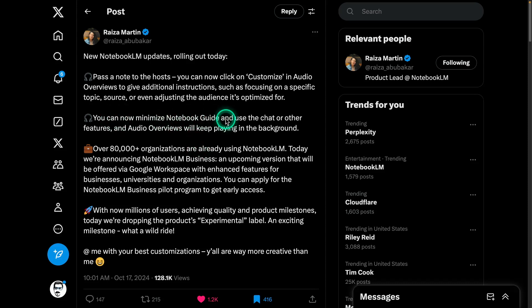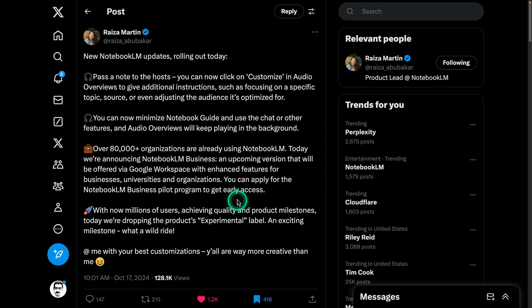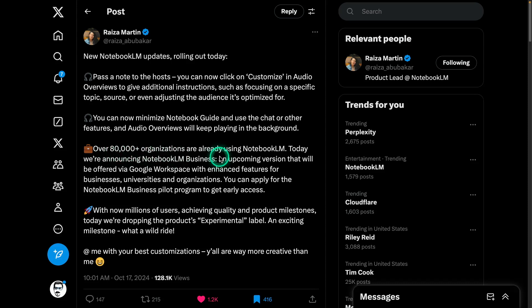The other update is that you can now minimize the notebook guide. It's not a major update, but you can continue using the NotebookLM product and the chat features while having the audio overview playing in the background — pretty useful for the user experience. What's really interesting about this product is it has really taken off. They're reporting millions of users, and 80,000 organizations are already using NotebookLM.